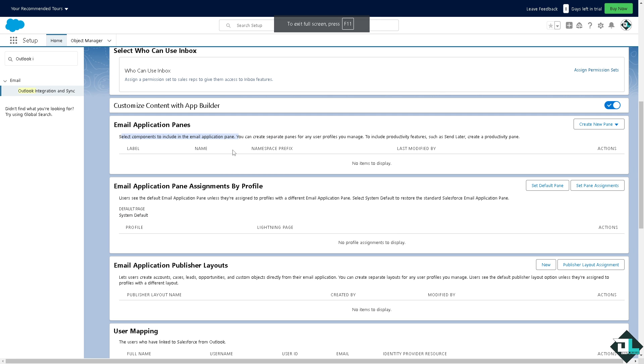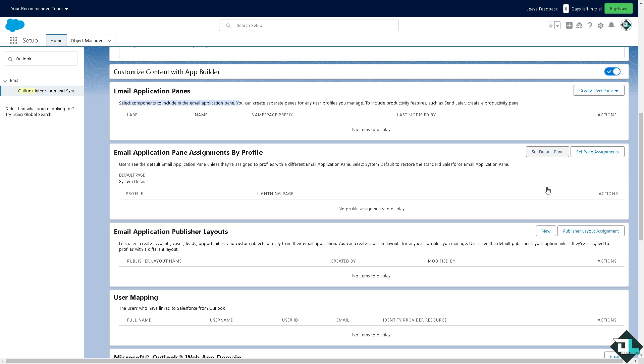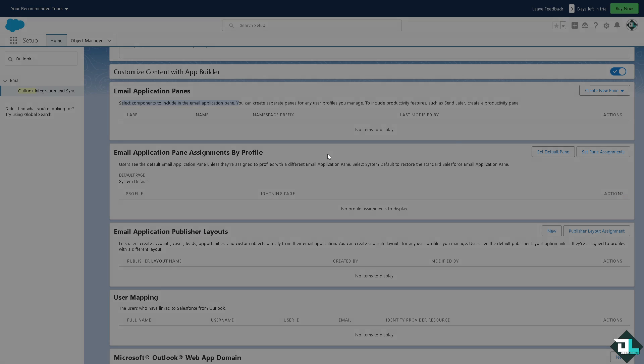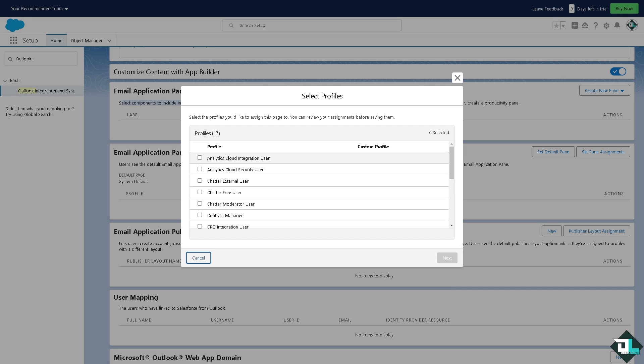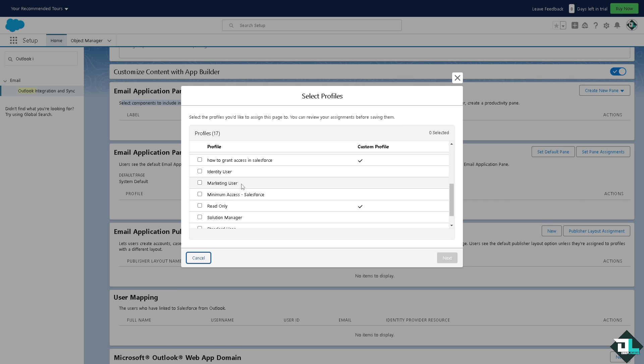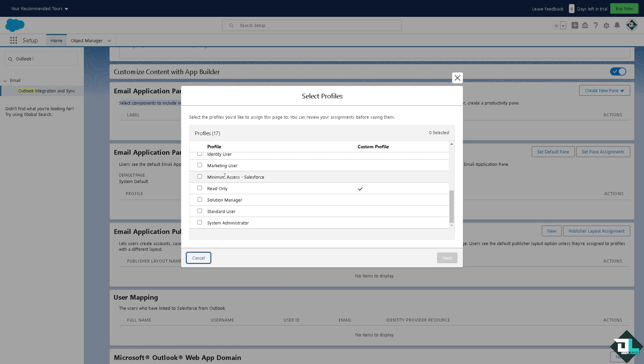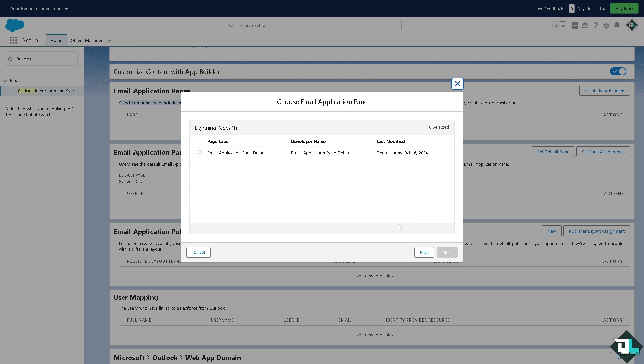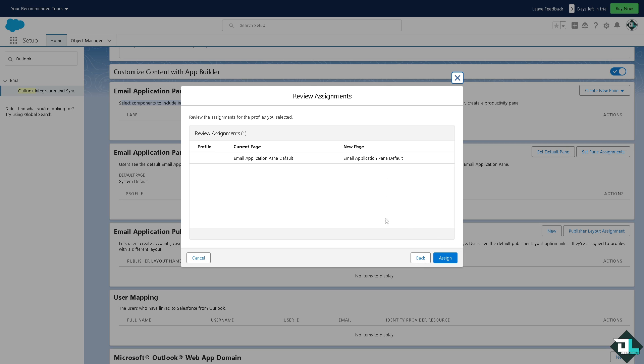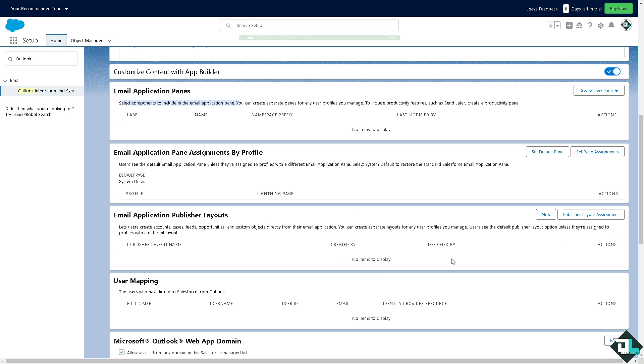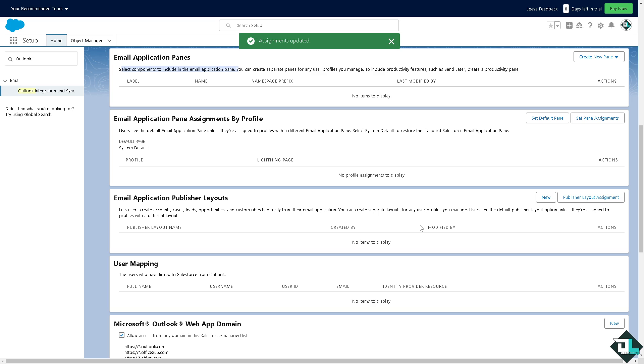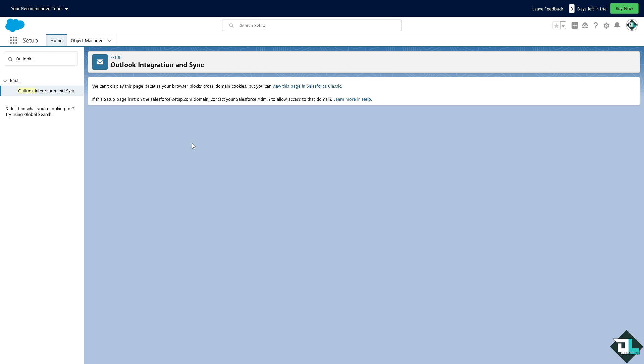Let's hover again to the option. Now after creating an application pane, you need to set the default pane or set pane assignments. You can choose any profiles here, for example a standard user. I want you to click on next. This is going to be the email application pane default that we have created a few seconds ago. Click on assign and that's that. If you wanted to have an email application publisher layouts you can do so as well.